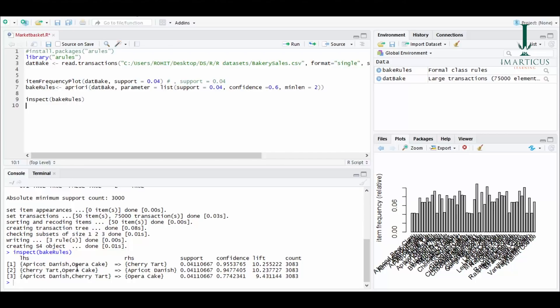Apricot danish, opera cake, and cherry tart. There are combinations of these items and it is giving me different values. What we can do in market basket analysis here is we can keep these three items on the shelf together and we can make a package out of it or get a better discount on them.